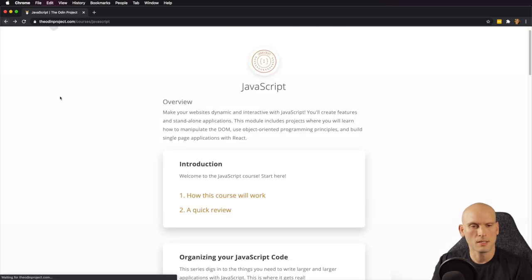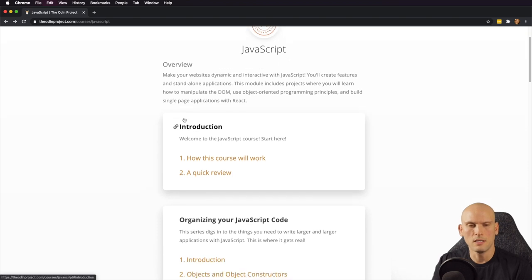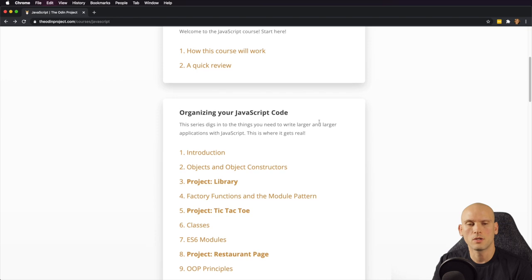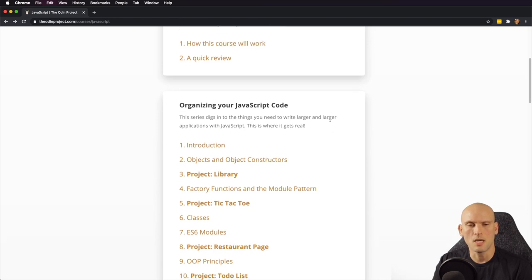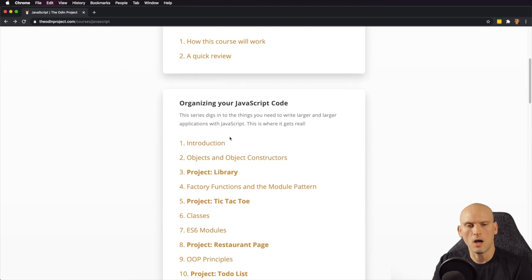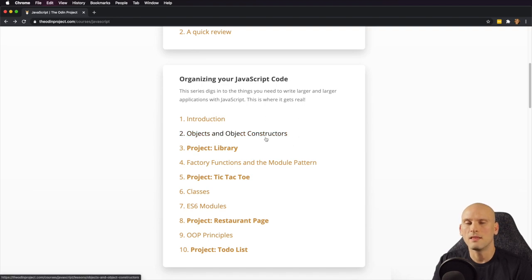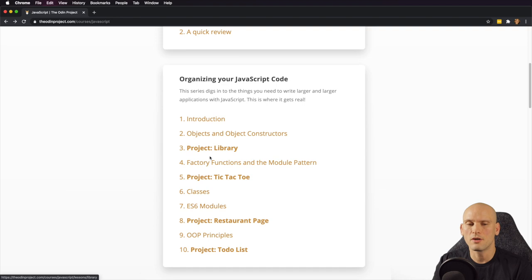So let's go back and see what else they have to offer. The first section of the JavaScript curriculum for the full stack JavaScript portion is organizing your JavaScript code, and they cover objects and object constructors. Since it's project-based learning, they're going to teach you some stuff about objects and object constructors, and then you're going to apply it in the library project. That's how you work through this curriculum — you learn some stuff and then you build some stuff.